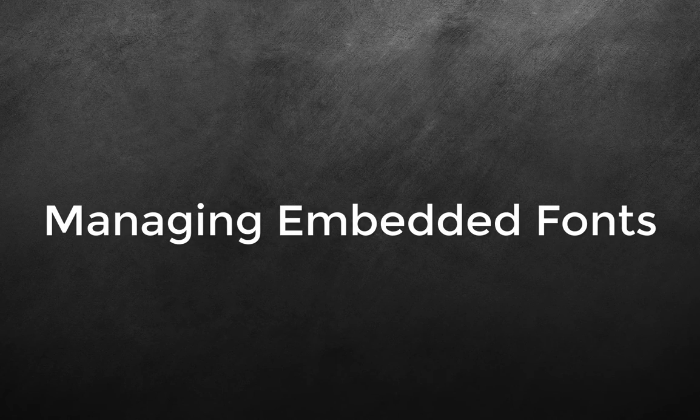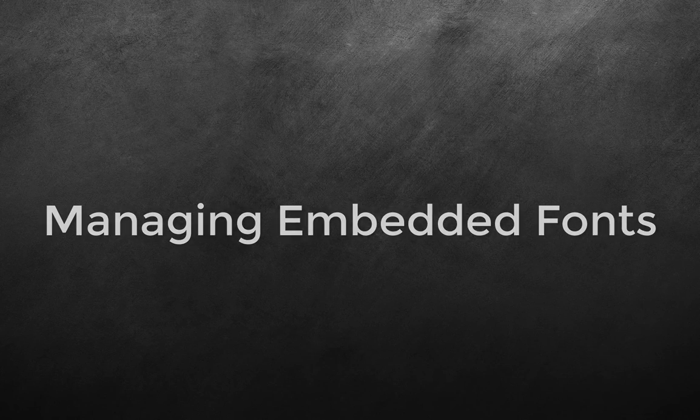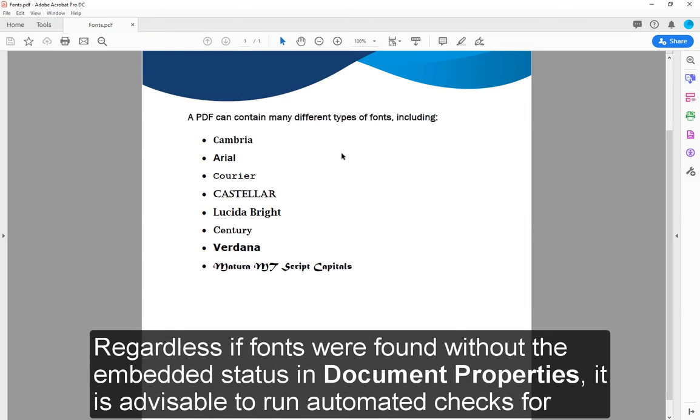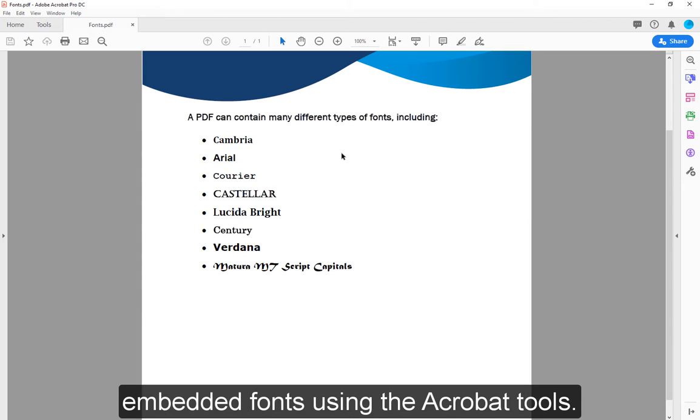4. Managing Embedded Fonts. Regardless if fonts were found without the embedded status in Document Properties, it is advisable to run automated checks for embedded fonts using the Acrobat tools.